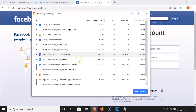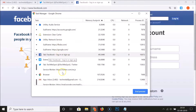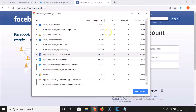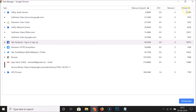The task manager is now open. Here we have various options — you can see tasks, extensions, tabs, and other processes. We also have the Memory Footprint column showing how much RAM each process is using, the CPU usage column, the Network column, and the Process ID.